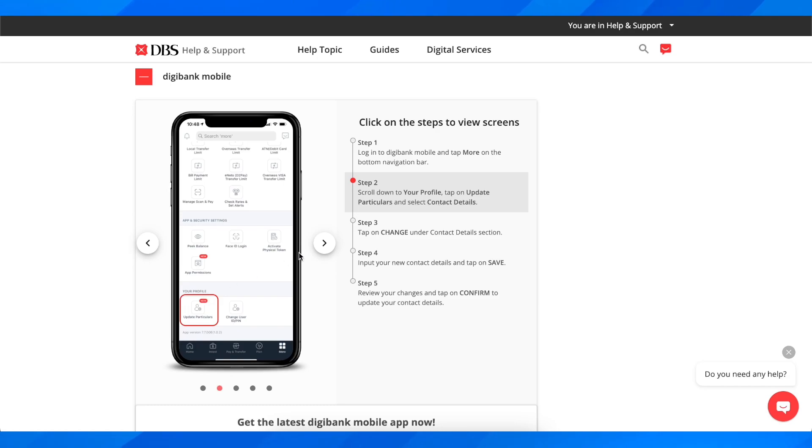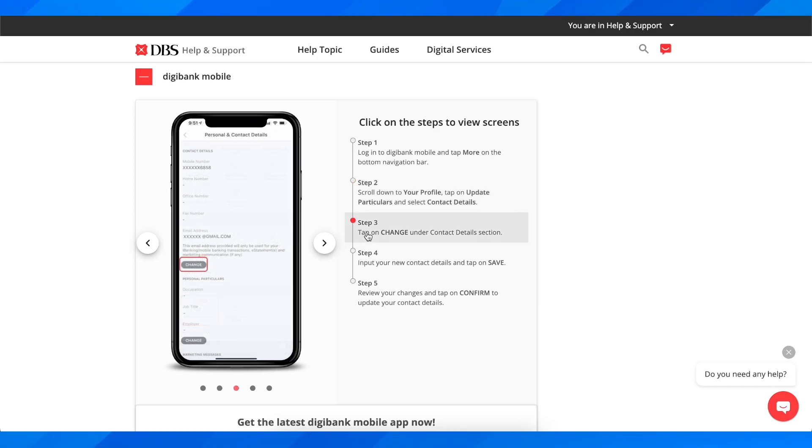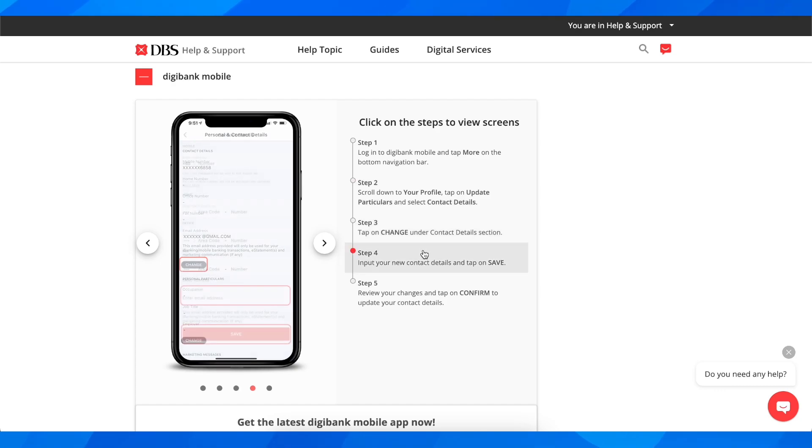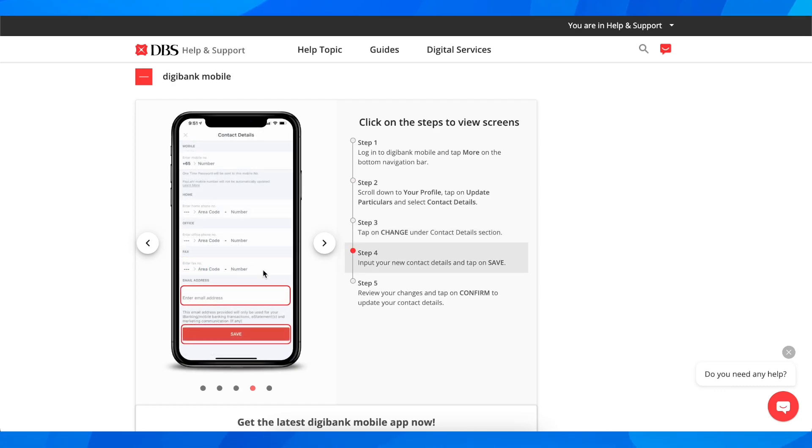Then simply tap on change under contact detail section and then simply enter your new email address and then simply tap on save and basically that's all you have to do.